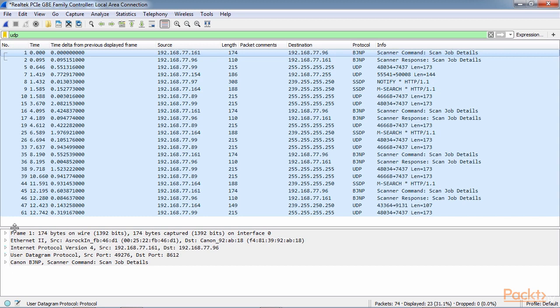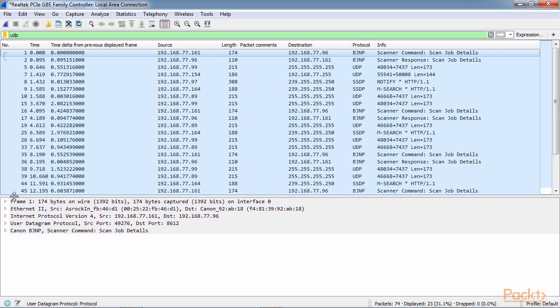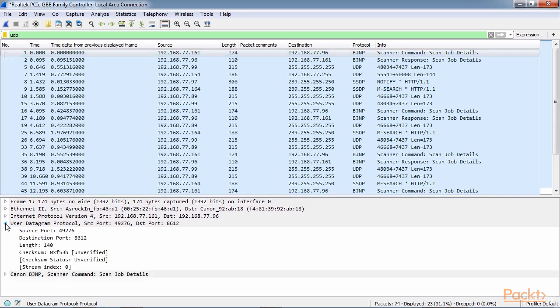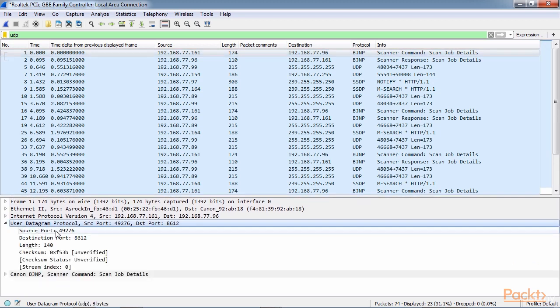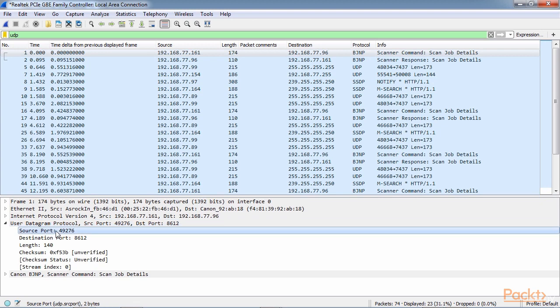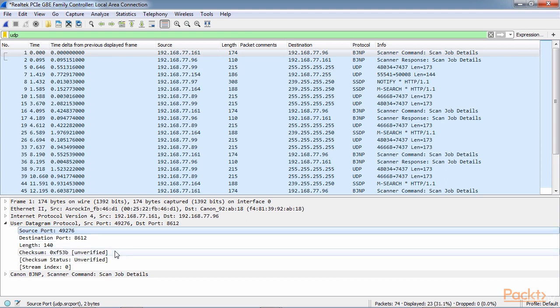What we can do in the packet details is take a look at the UDP section. And in the UDP header, there's very few fields. UDP always has eight bytes in its header, and there's only four fields.